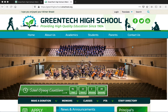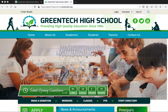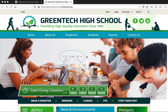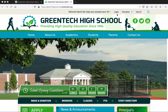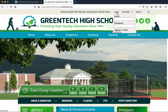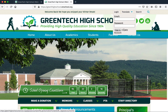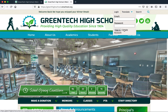Hi, everyone. Let's see how to sign up for a student account on your school's website. Our first step is to locate the login box, and then from here, click Create Account.